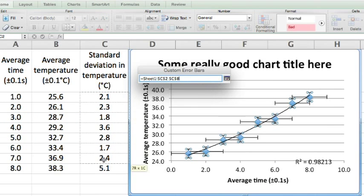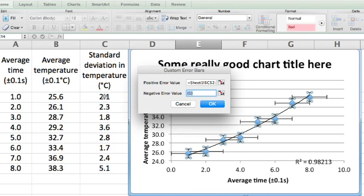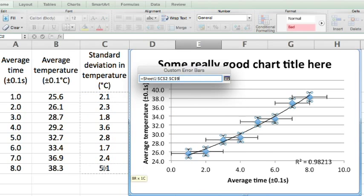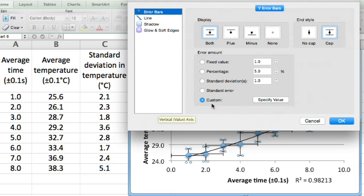Plus that range and minus that range. Here we go, we have our error bars.